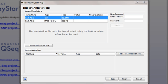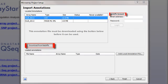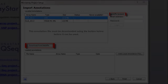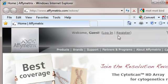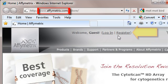With Affymetrix data, the Import Annotations screen lets you find and download annotations using the NetAffx Analysis Center. You will first need to set up a free Affymetrix account, which you can obtain by going to www.affymetrix.com and clicking Register.